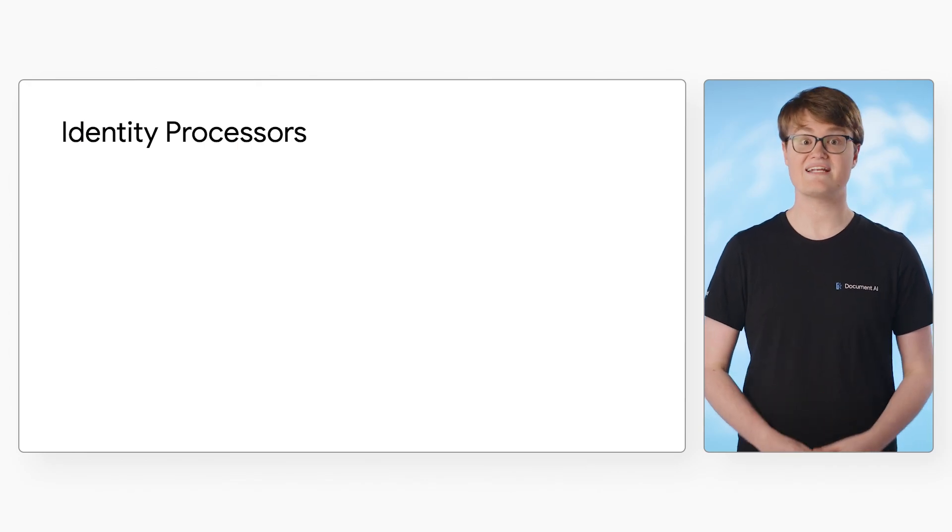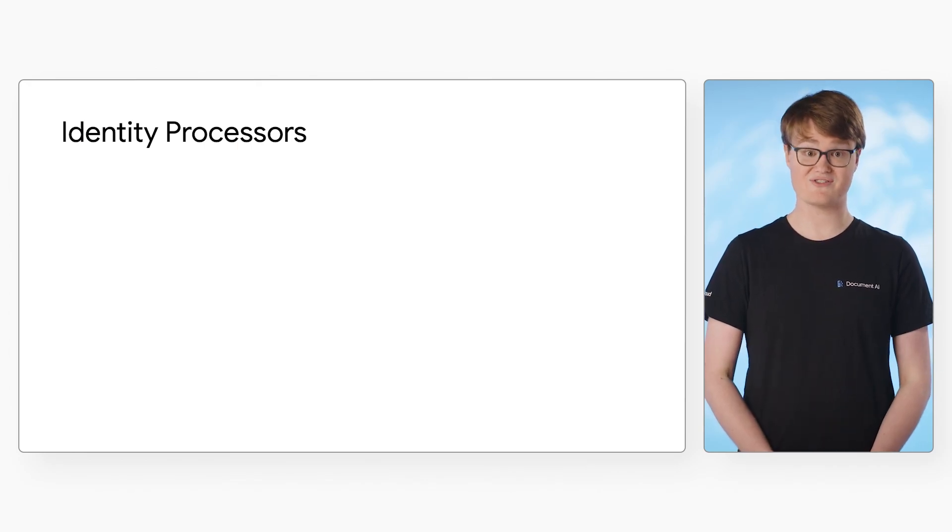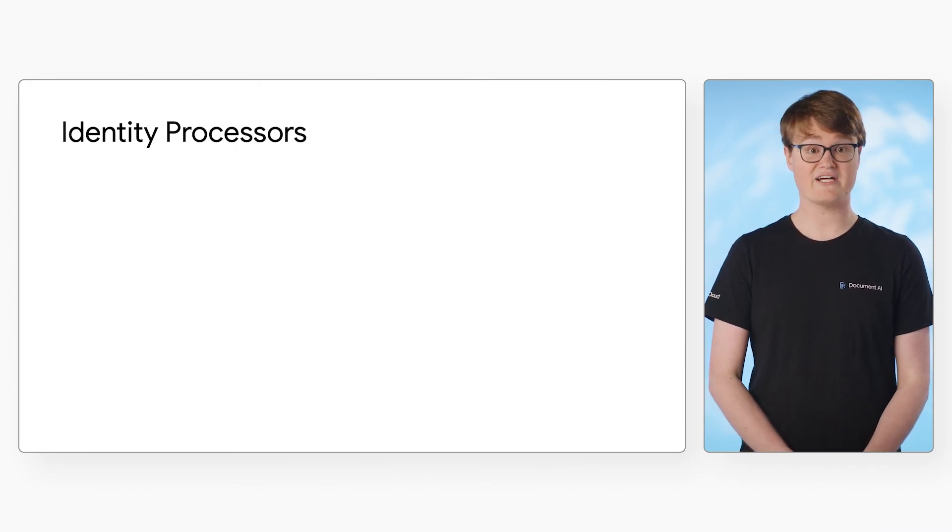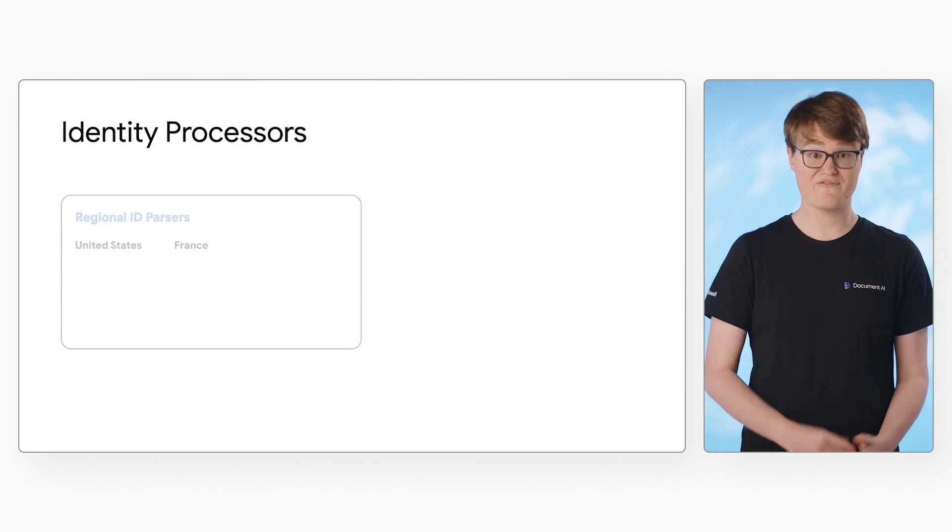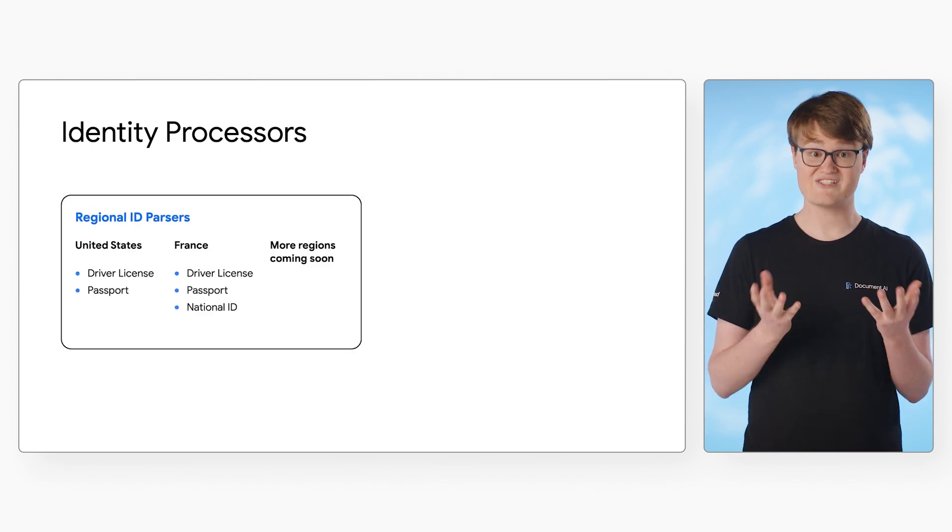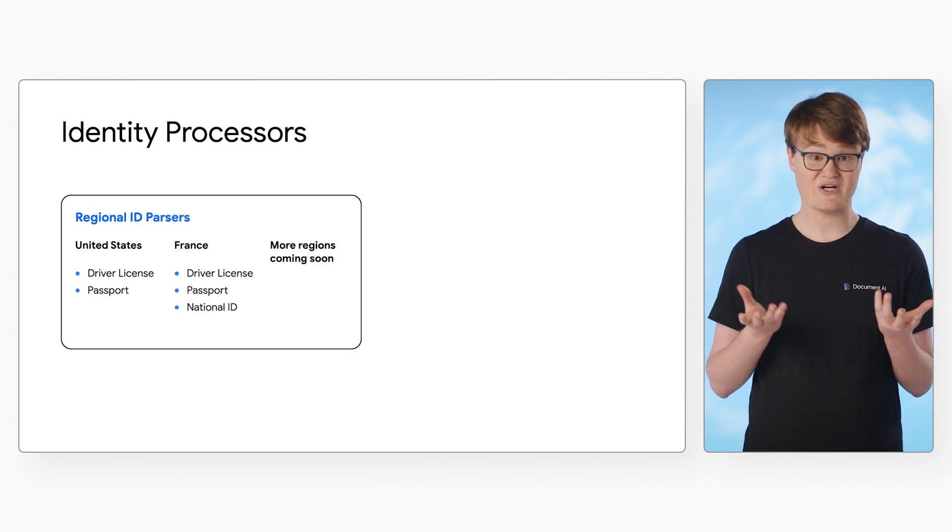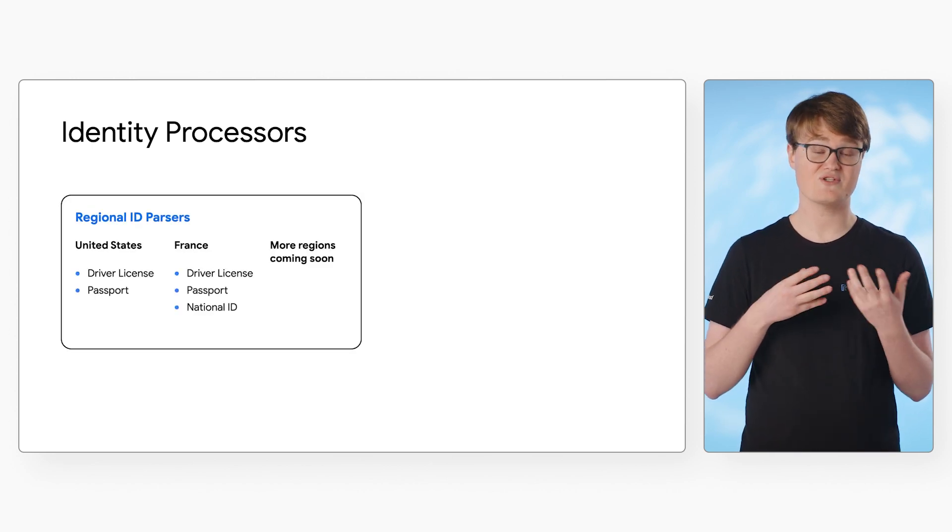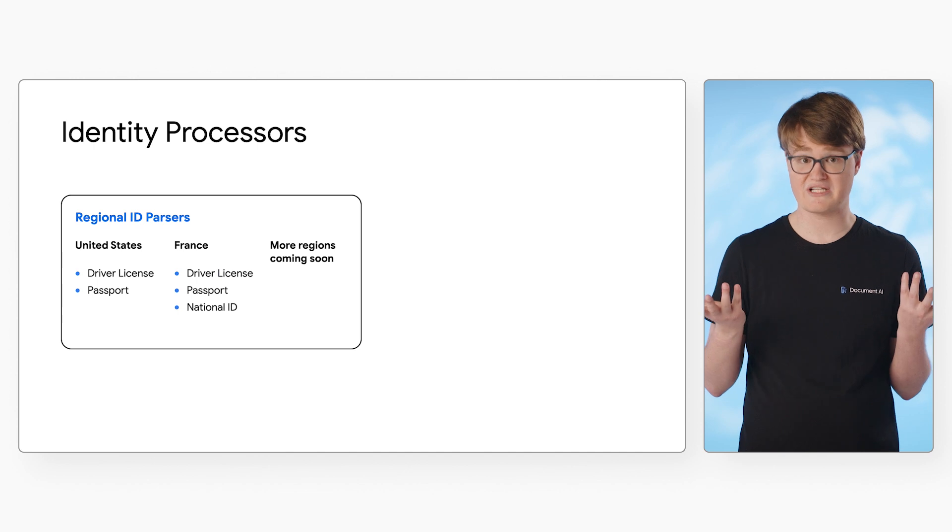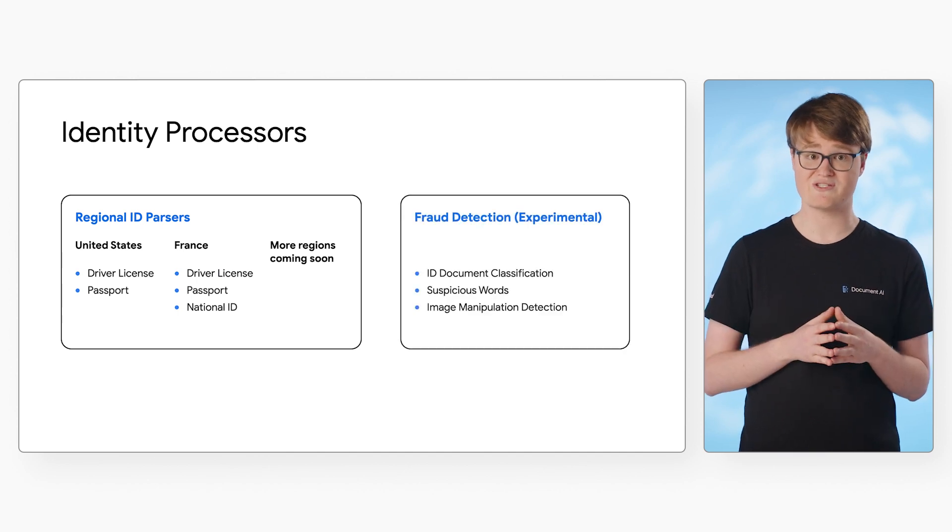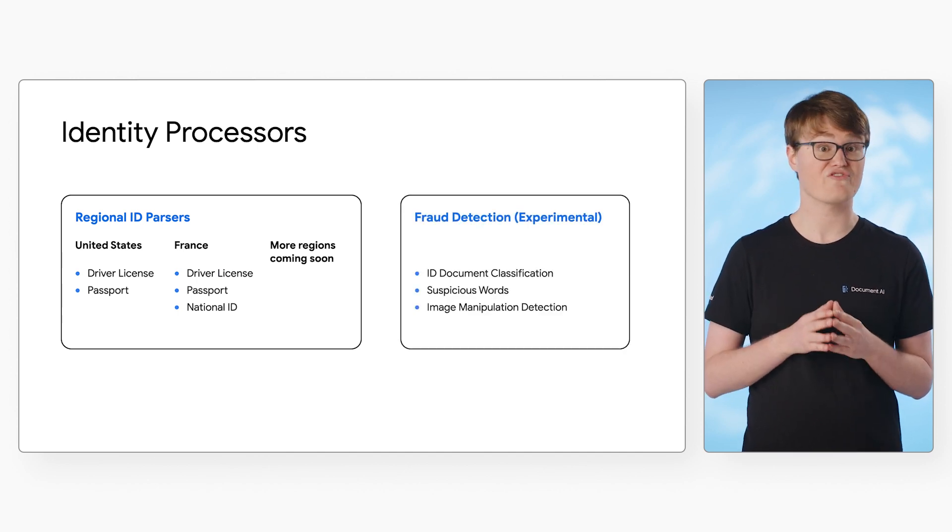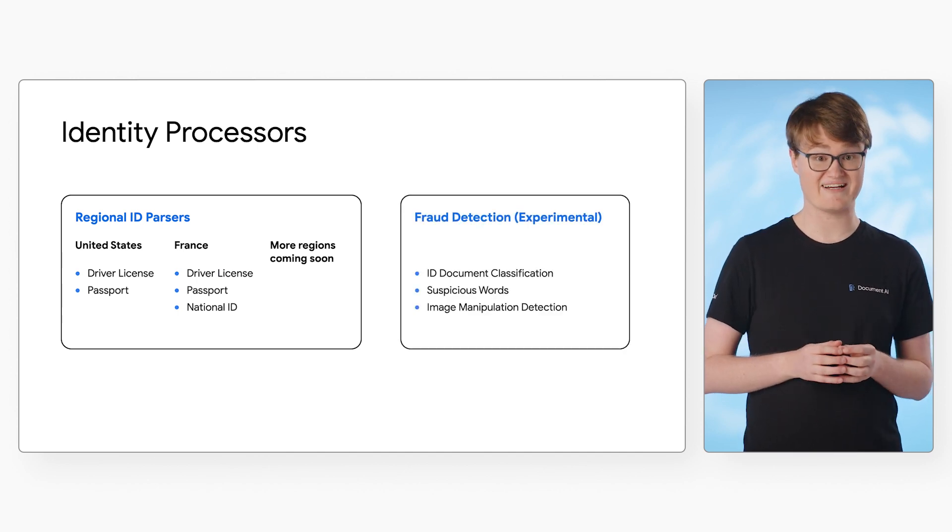Next up, we have identity processors. These cover documents that can be used to verify identity. For example, state and federal ID cards, passports, or other travel documents. We also have an experimental processor for detecting fraudulent identity documents.